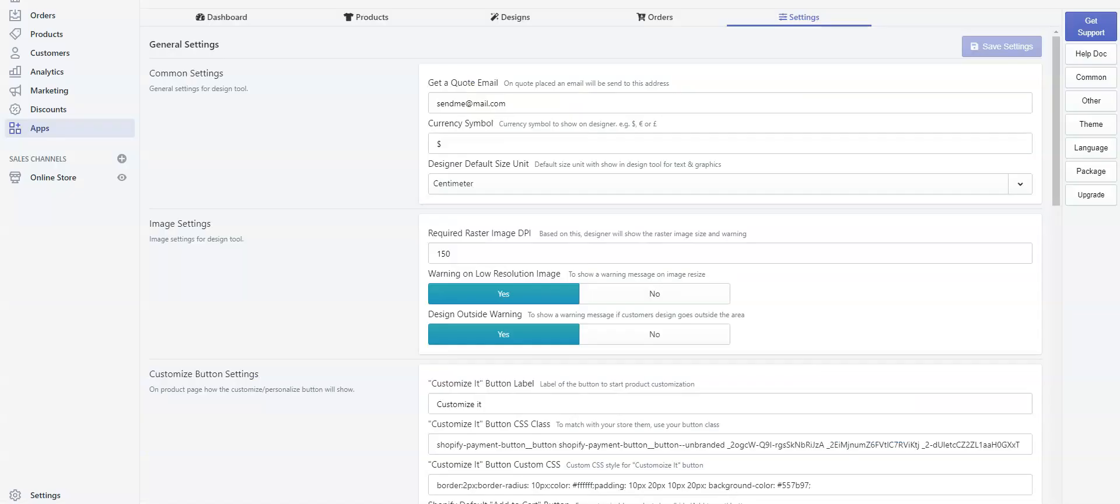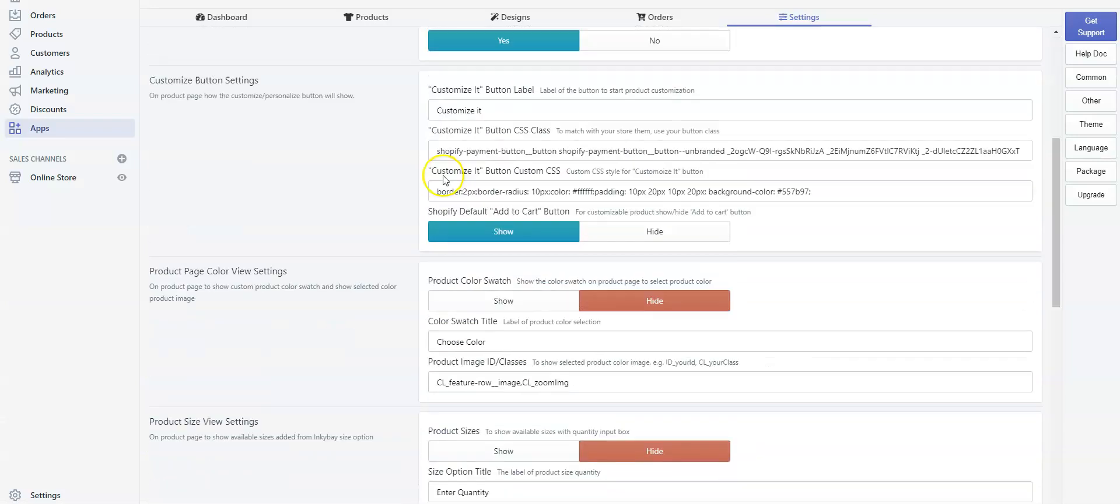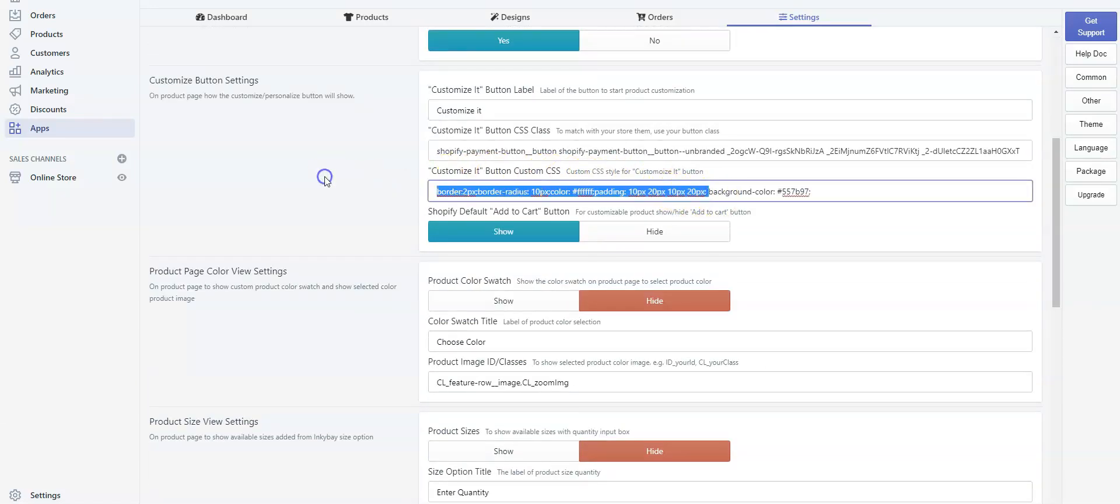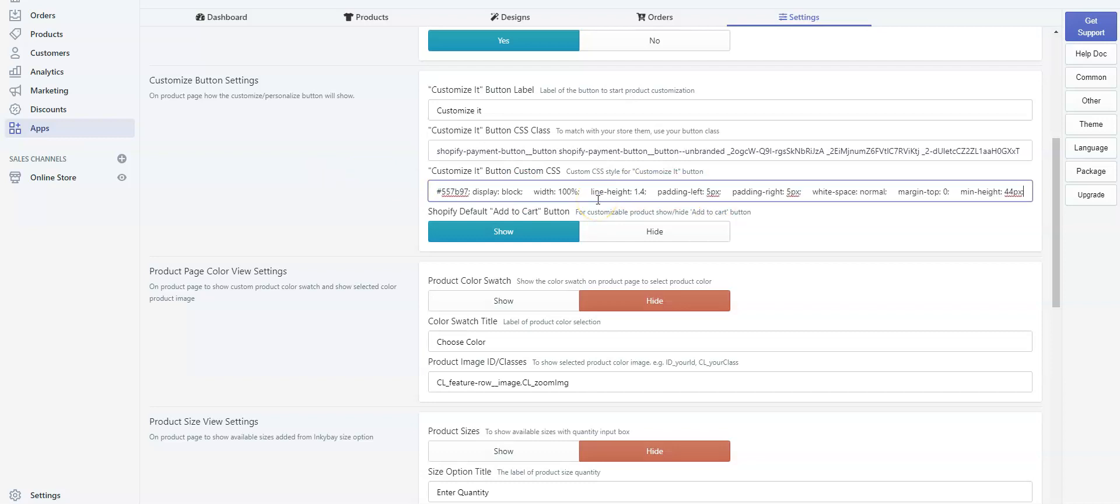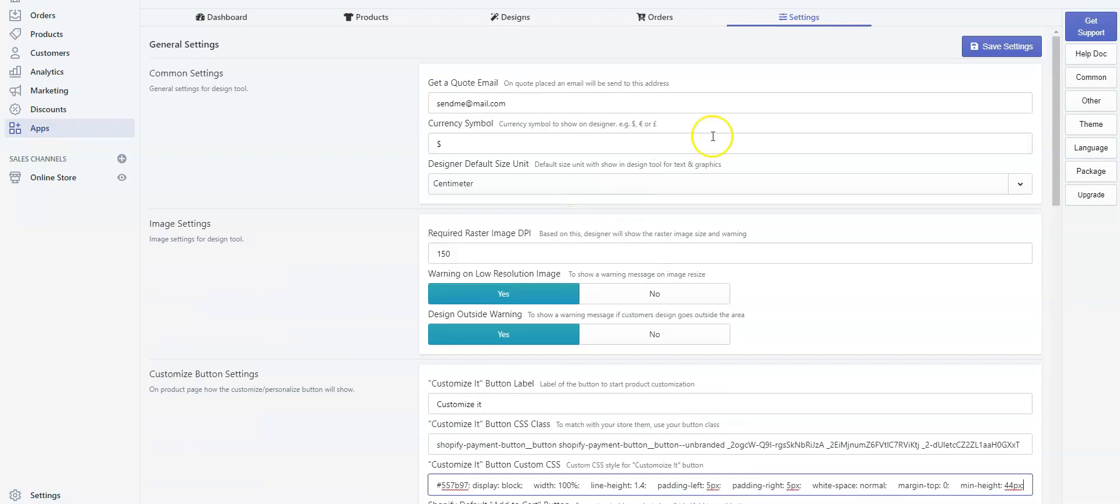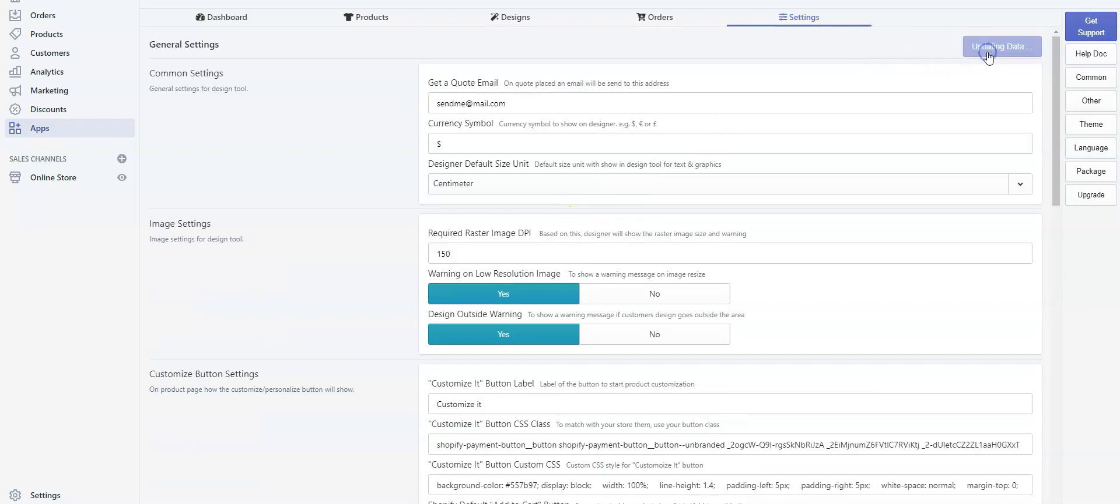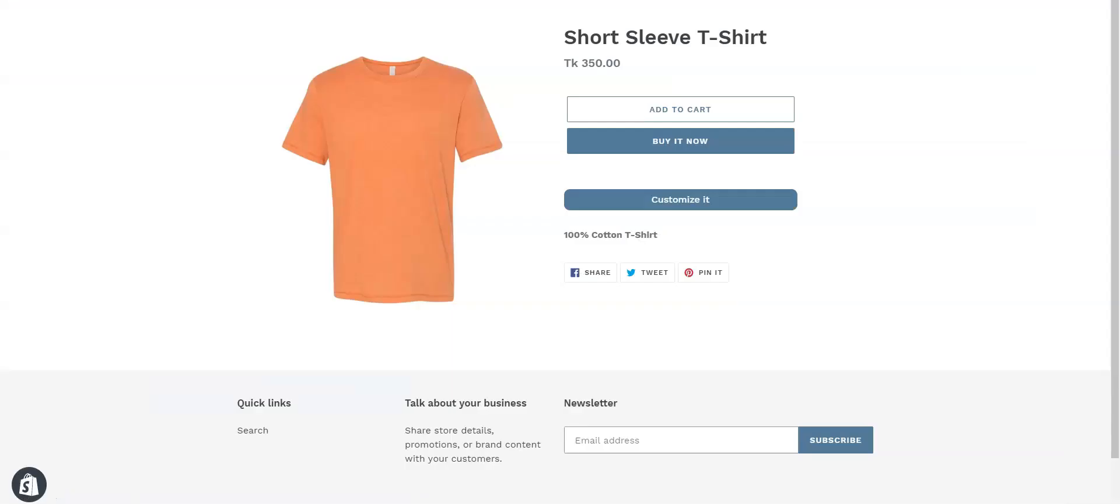Go back to the Incubate app admin. Now under Customize Button Custom CSS, delete all the CSS before the background color that we have just included. Now paste the currently copied CSS after the background color. Save the settings, go back to the product page, and reload it.